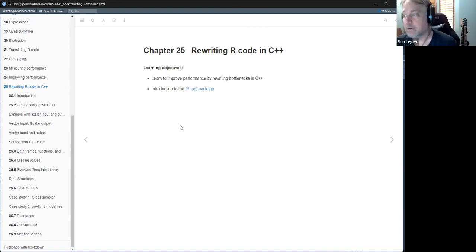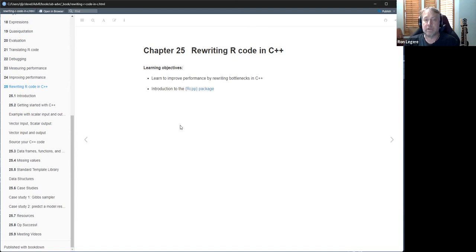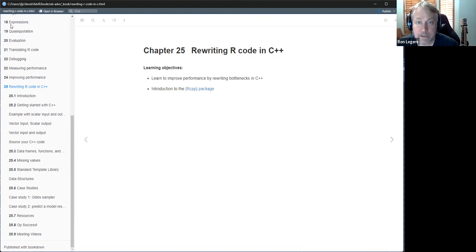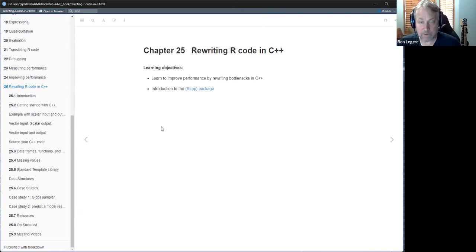The objectives here are just to learn. In the past chapters we've learned how to measure performance and some ways within R to improve performance. But what happens when none of these things work and you just got to get down to the metal and implement your tight inner loop in C++ or in C, which means compiling directly to machine code and it'll be lightning fast. The only way you can make it faster is to get it onto the GPU.